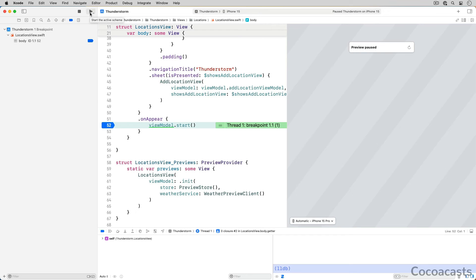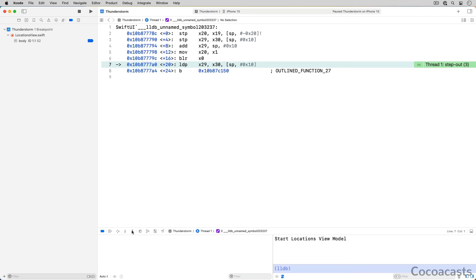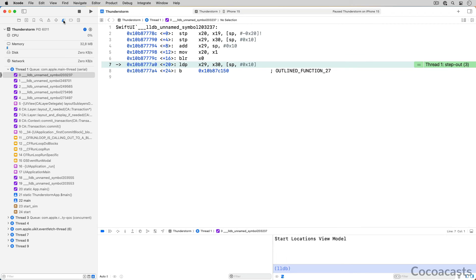What happens if we step out of the closure we pass to the onAppear modifier of the locationsview struct? Click the step out button to find out. By stepping out, the debugger takes us to the scope in which that closure is invoked — but what we see isn't very useful. The debugger shows us assembly. The compiler translates your code to assembly language, which is interpreted by the device hardware. Because most of us can't read assembly, the debugger kindly translates it to Swift or Objective-C.